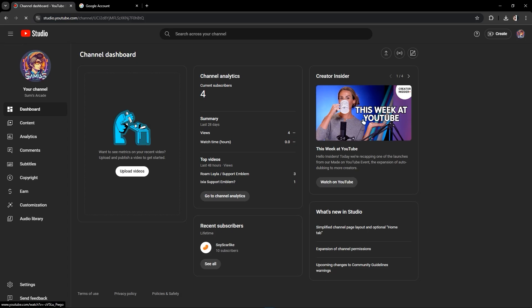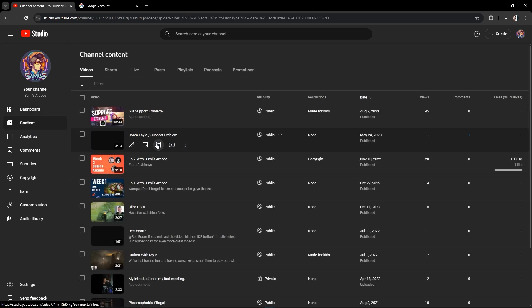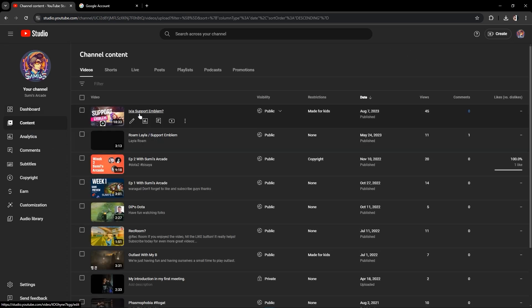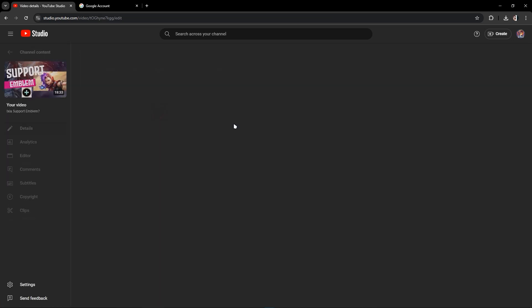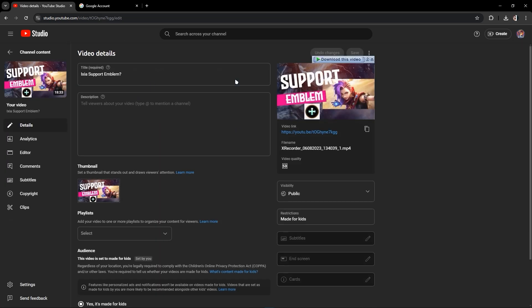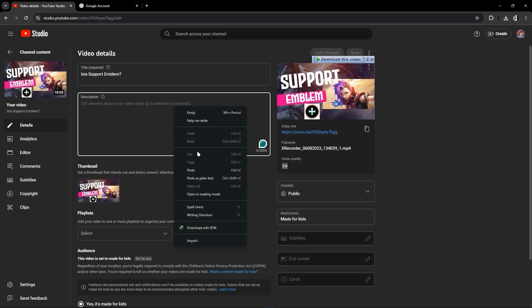After that, just go to your YouTube Studio. As you can see here, go to your contents and go to your videos and just paste the Discord link that you have copied. Don't forget to press save.